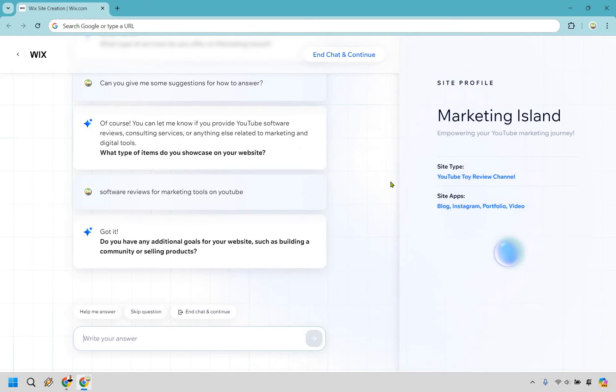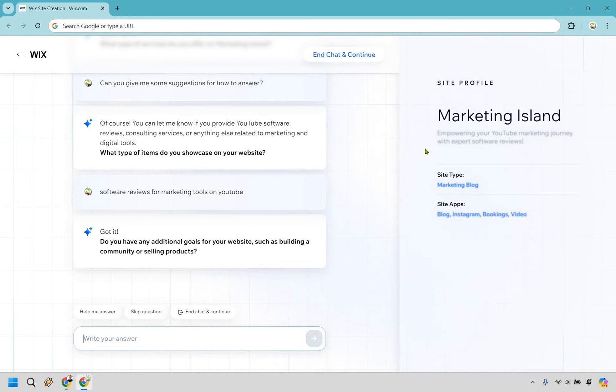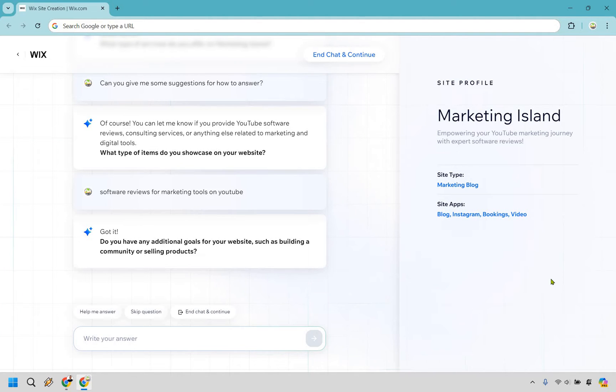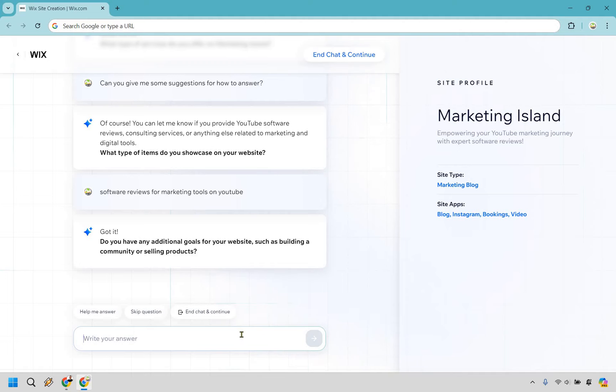If you look on the right, there we go, it changed around. So it does update. Don't think that if it says something incorrect, you can't change it. It said toy YouTube reviews, which was obviously incorrect. Do you have any additional goals for your website, such as building a community or selling products? Let's just say selling products.